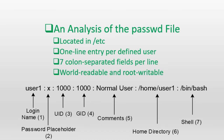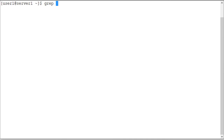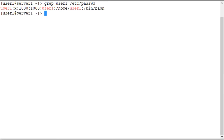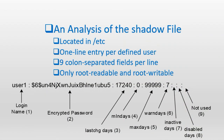If field seven contains /sbin/nologin, the user will be denied access into the system. Here is the full entry for user one in the passwd file: 'user1:x:1000:1000:user one:/home/user1:/bin/bash'. User one is the login name, x is the password placeholder, 1000 is the UID, 1000 is the GID, 'user one' is the comment for this user account, /home is the base directory where the home directory for user one exists, and /bin/bash is the bash shell assigned to this user.